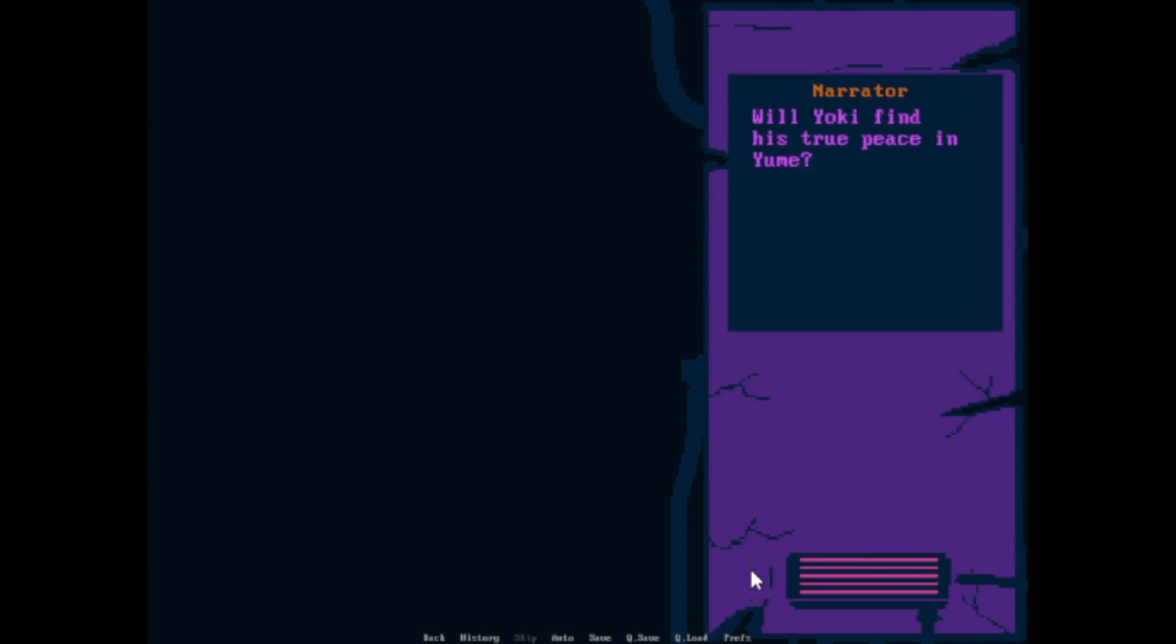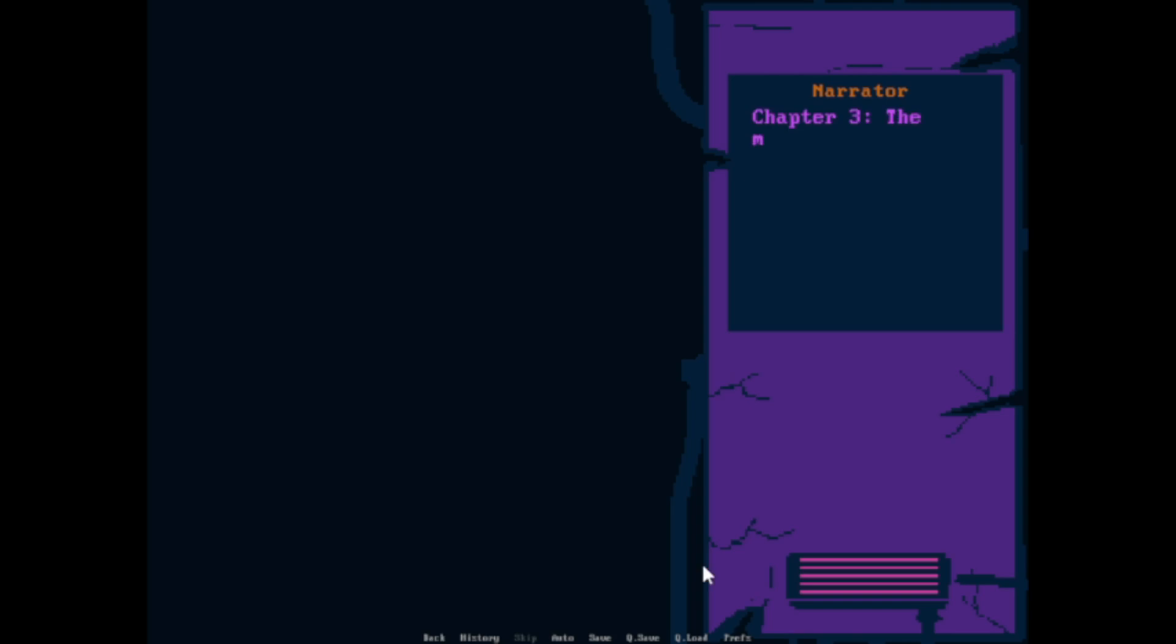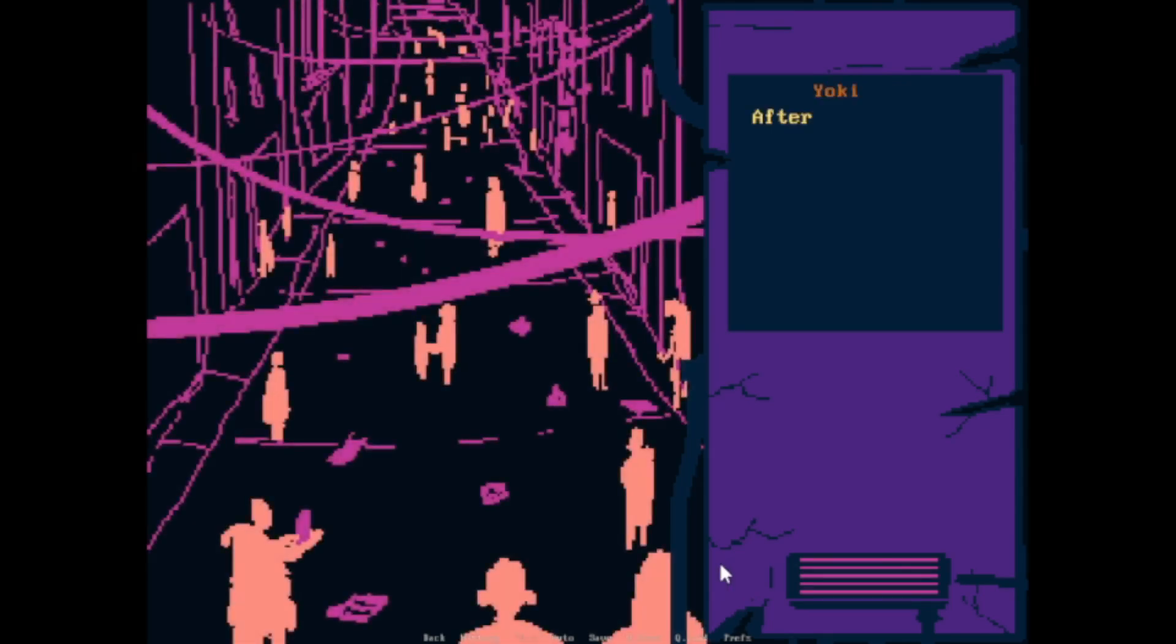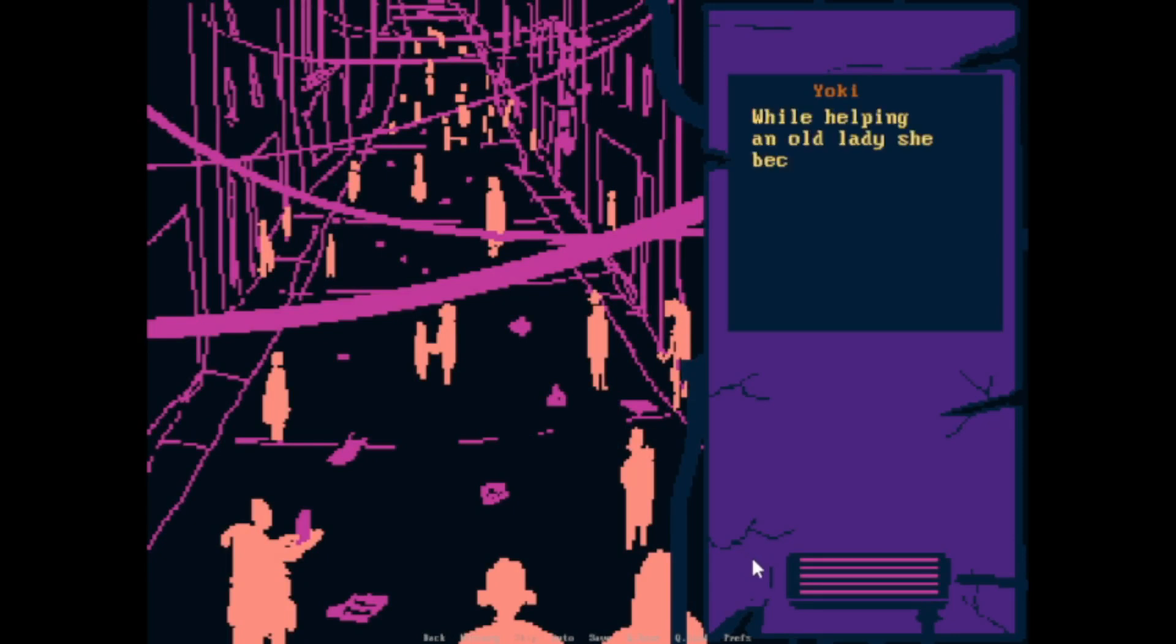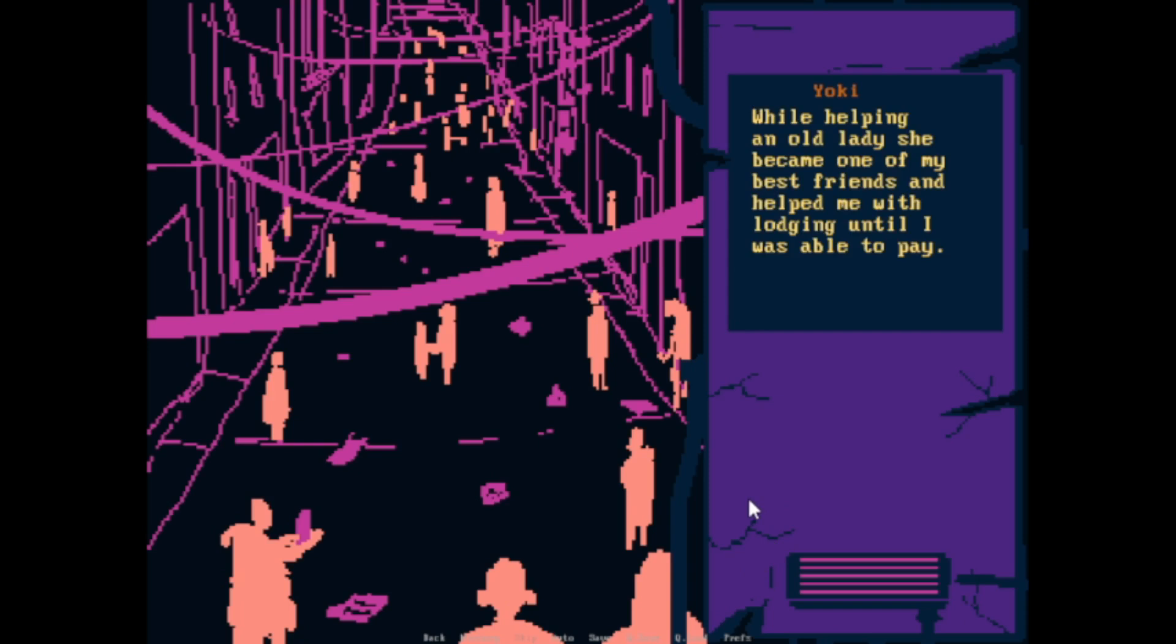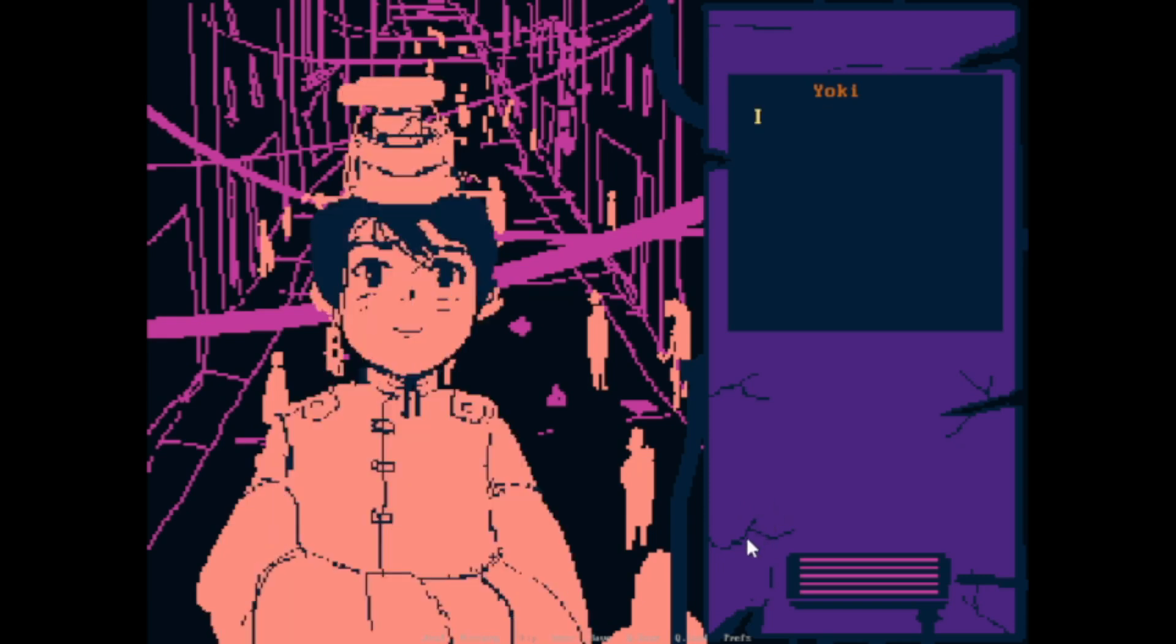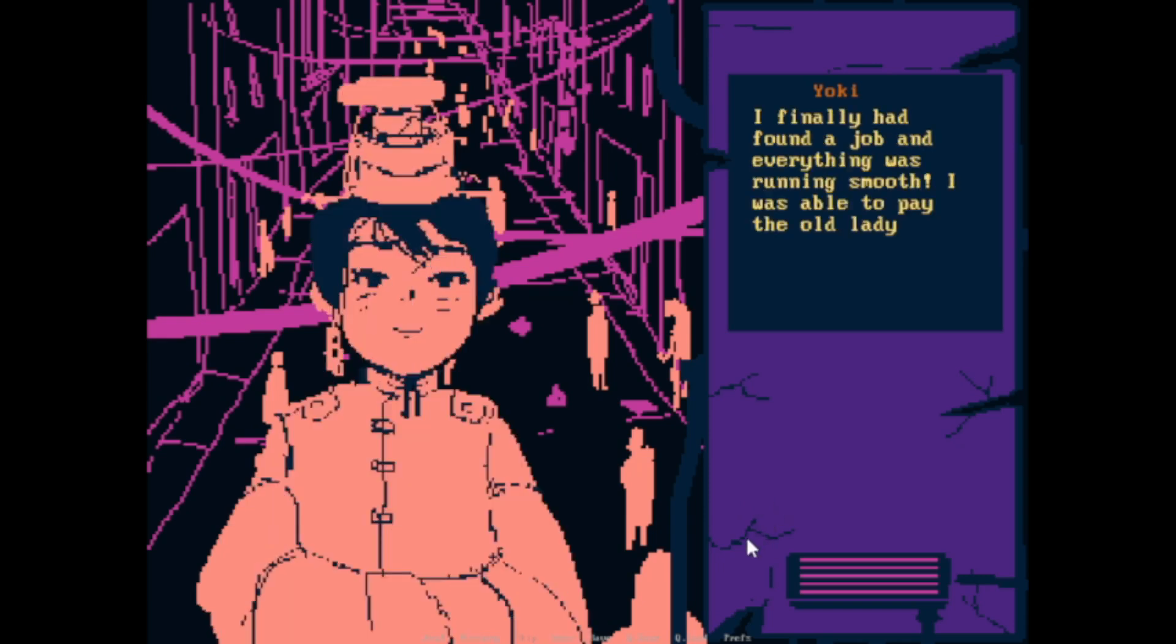Will Yoki find the true peace in Yume? Or will he find more trouble than he bargained for? The meeting. After establishing myself in the city a month has passed by while helping an old lady. She became one of my best friends and helped me with lodging until I was able to pay.